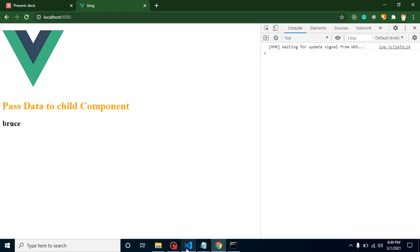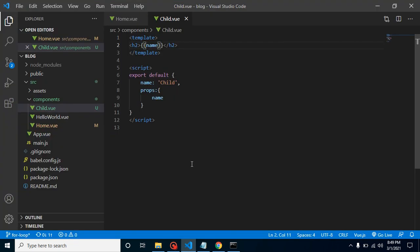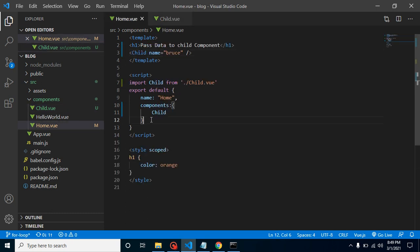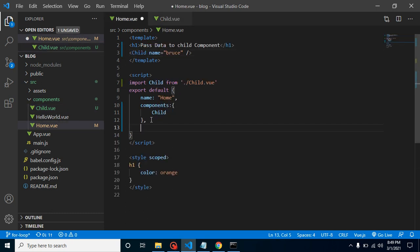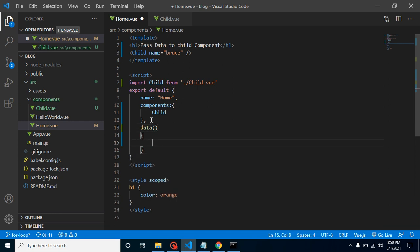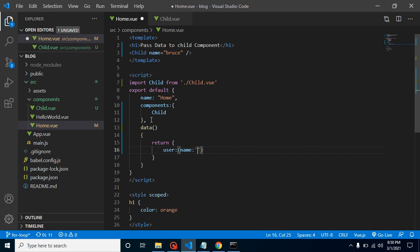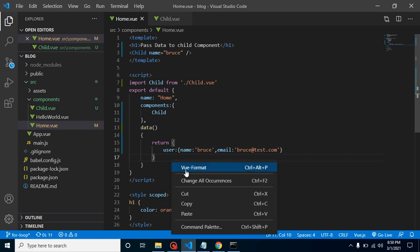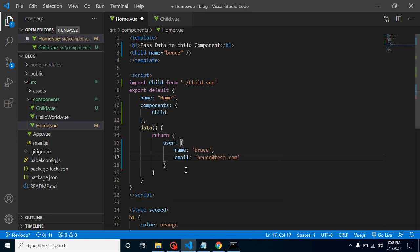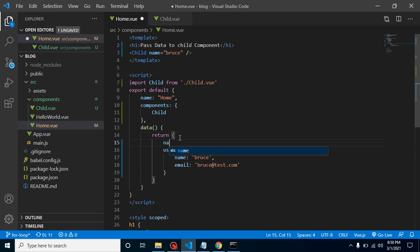That means this is working fine, so we just passed static data. Now let's define some properties. Let me put here data function, return statement, and let me pass here some data like user. Here I'm putting user information like name - again I will put here Bruce - and now let's define a second key for it like email, which can be bruce@test.com.